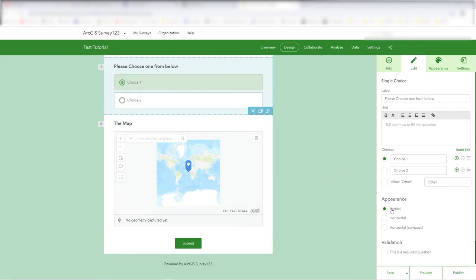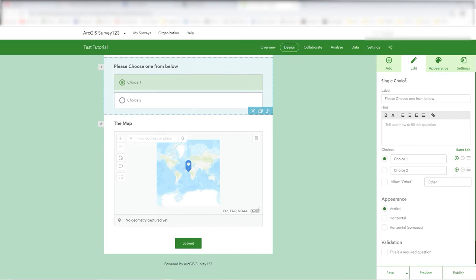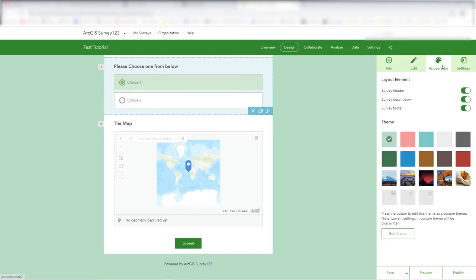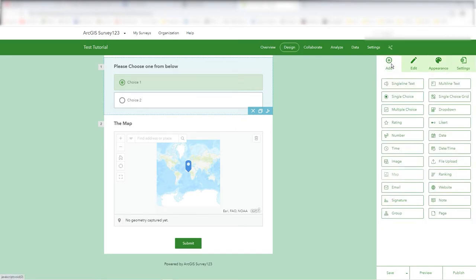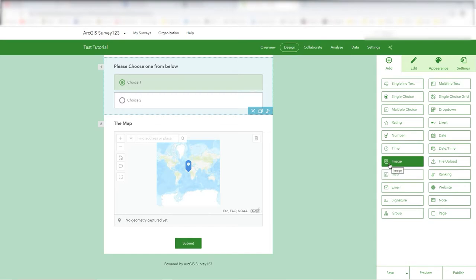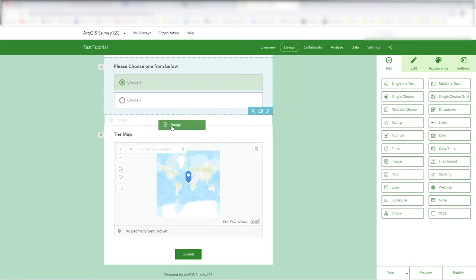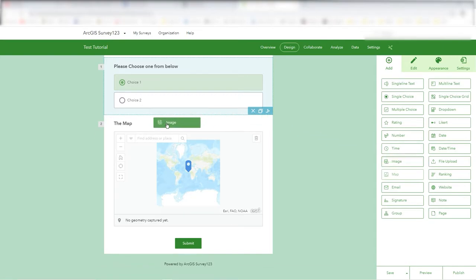So we've got the map and this radio button form — it's either one or the other. You can slightly rearrange how those look by clicking on 'vertical.' There are settings and appearance options I'm not going to go into for the moment.